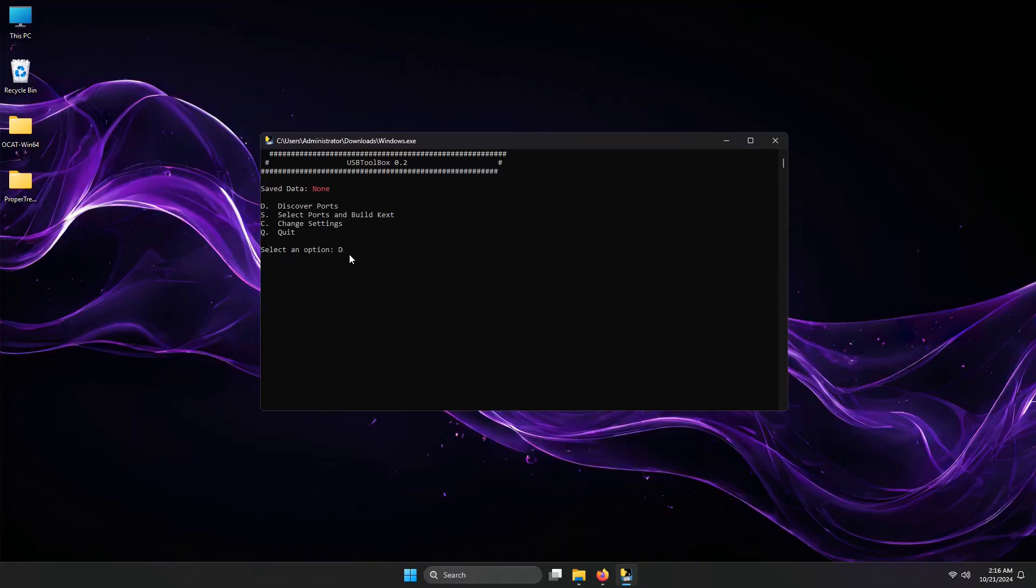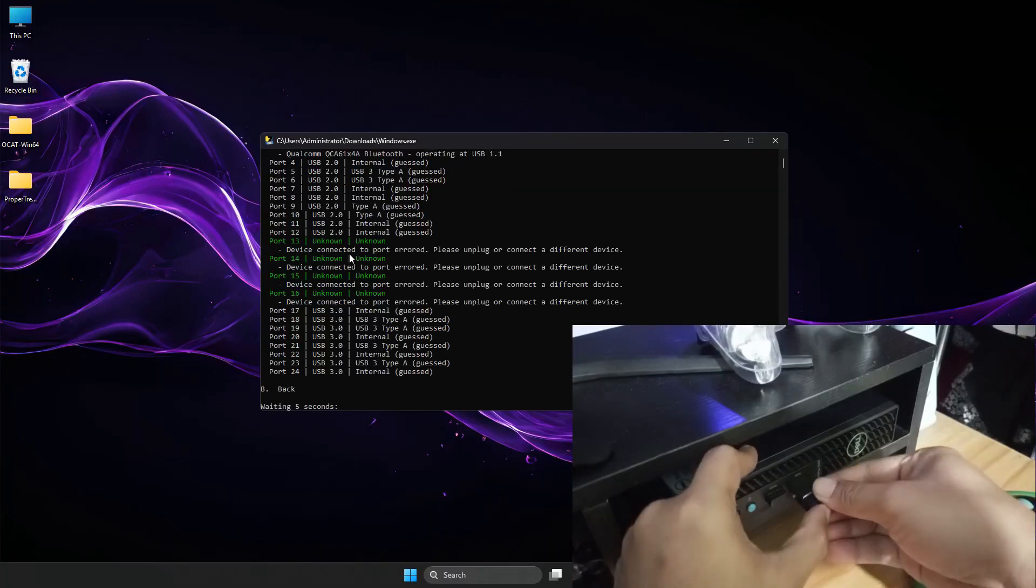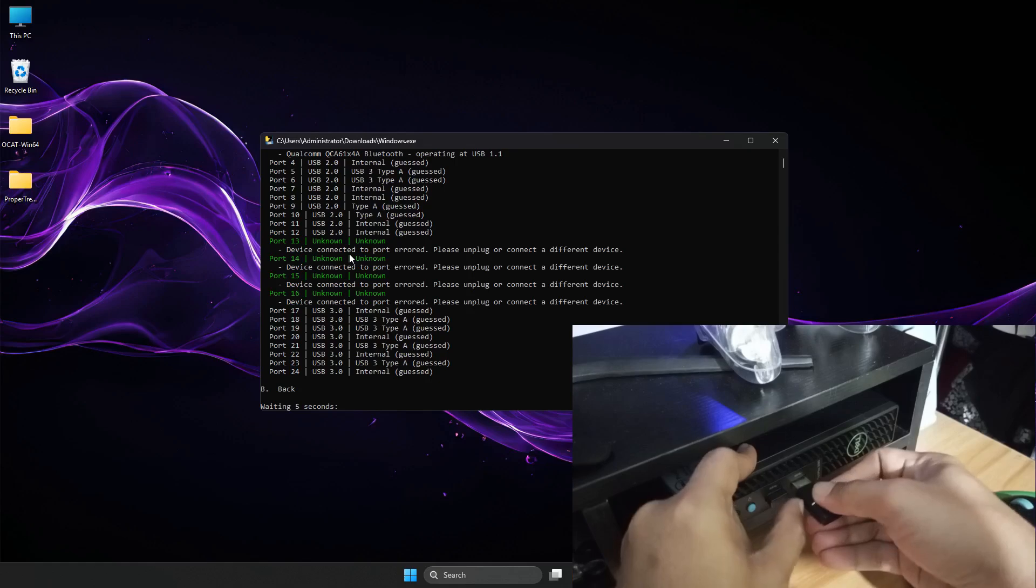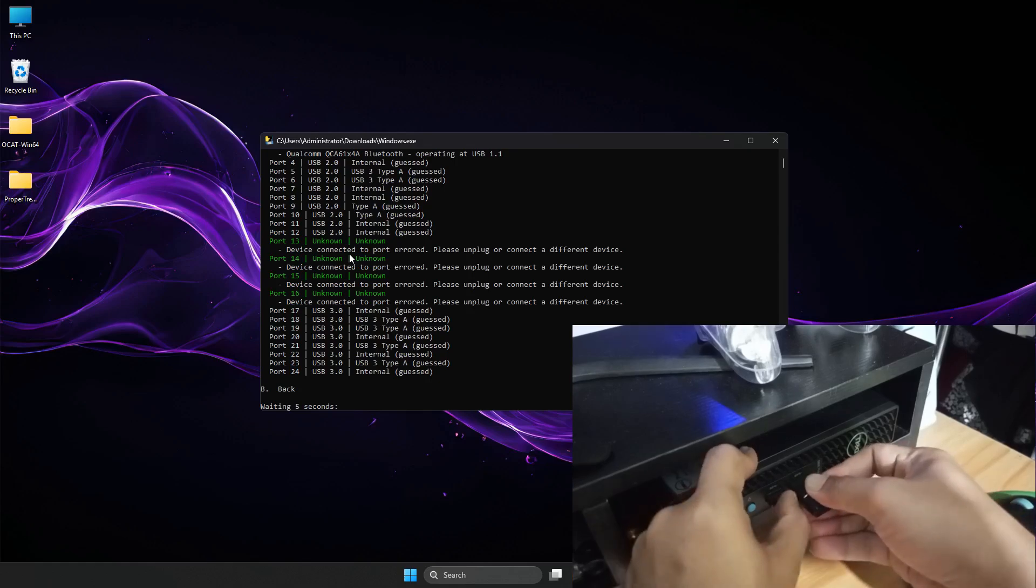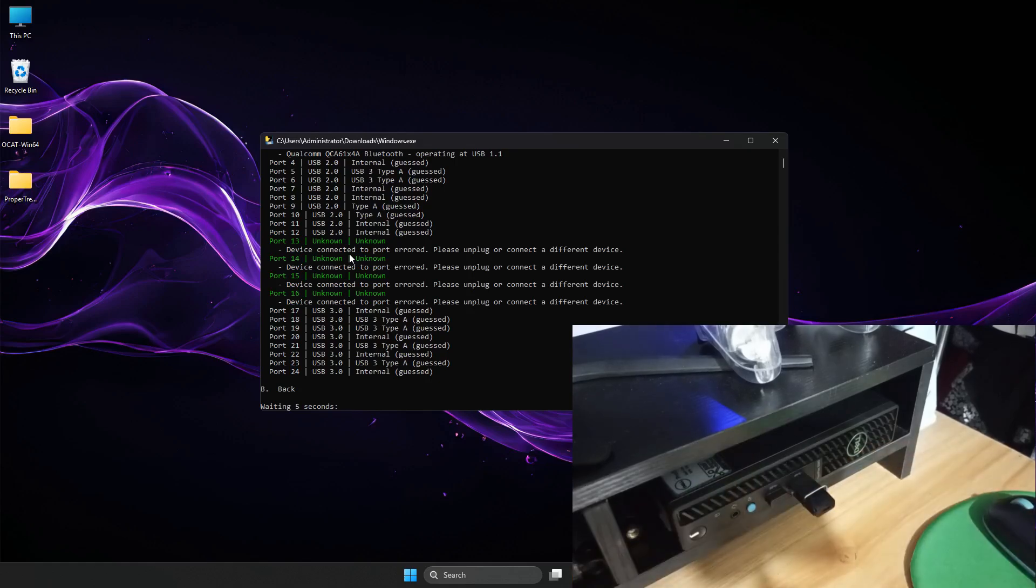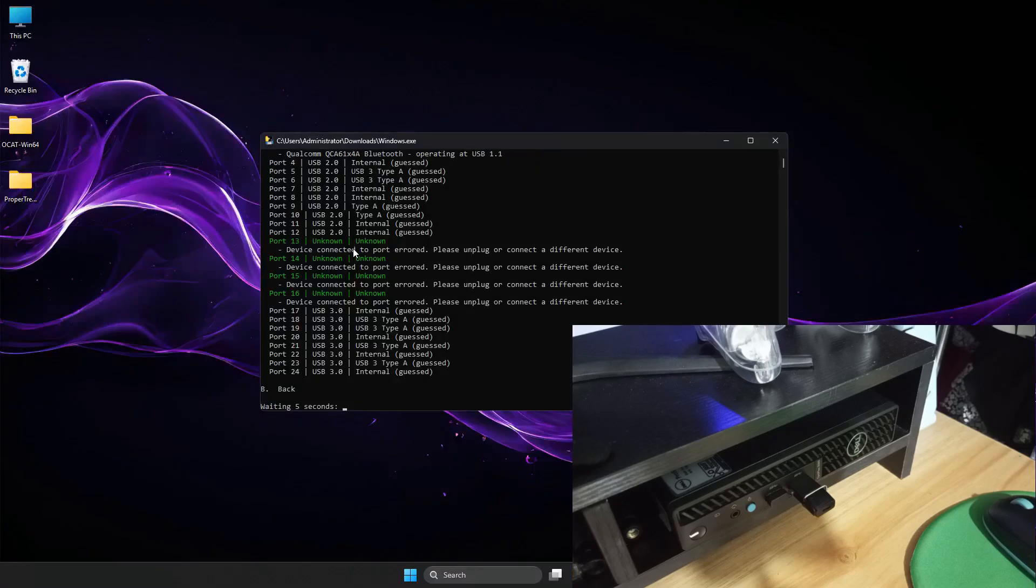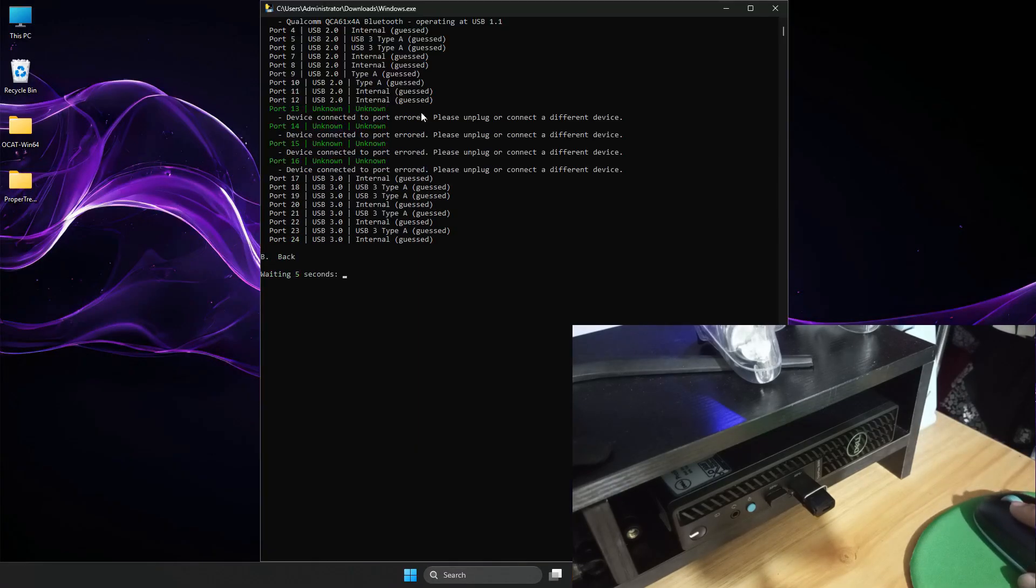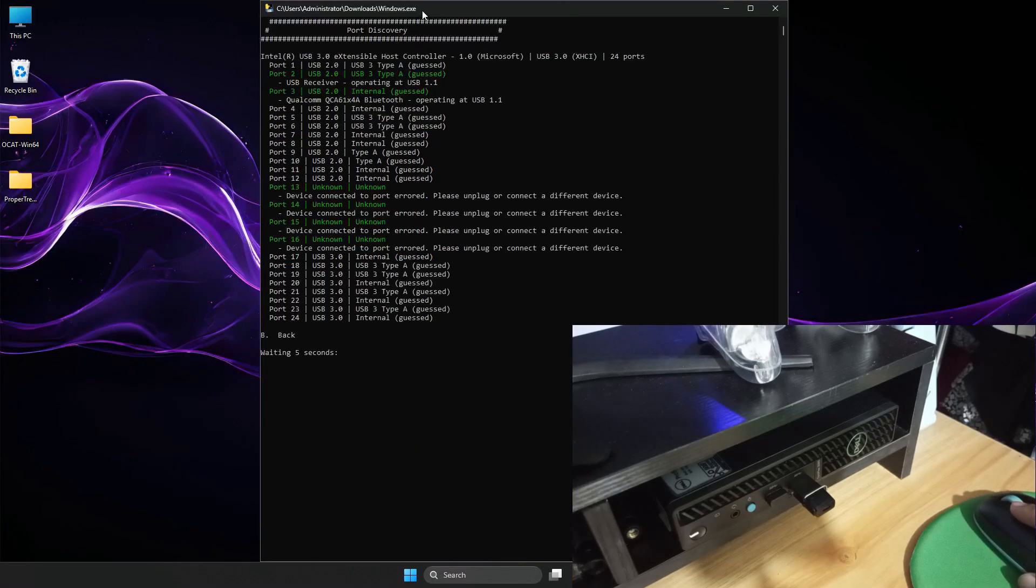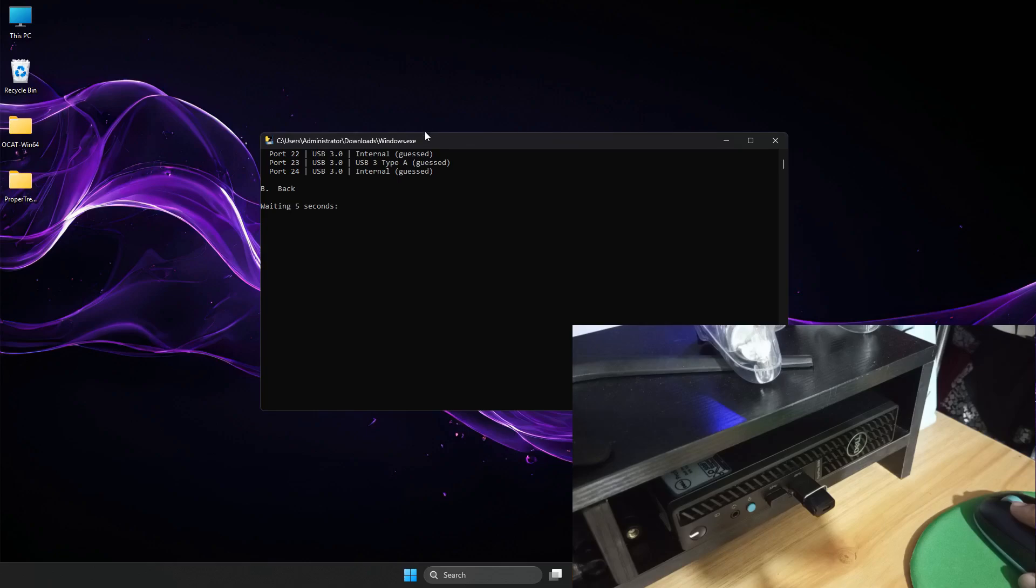Plug in a USB device into each port. Wait for the listing to show your USB device before unplugging it and plugging it into another port. I will plug the USB 3 type to the USB 3 type port. Once it detected, I will move it into the next USB port.